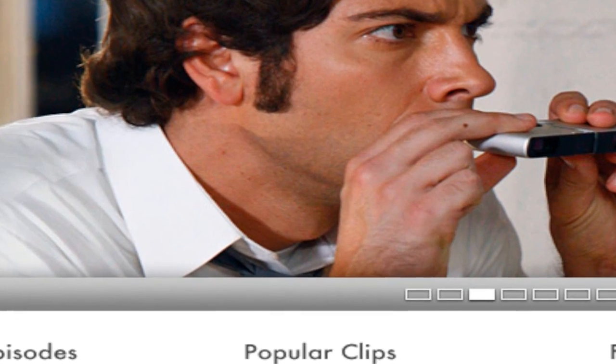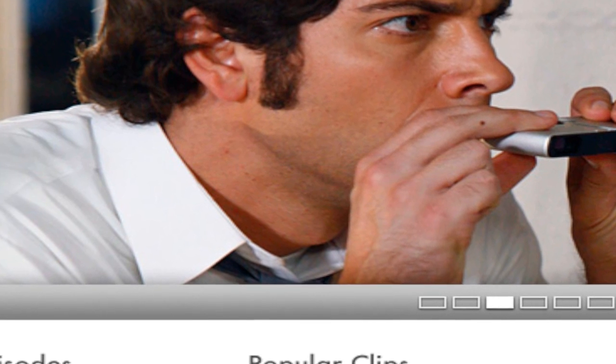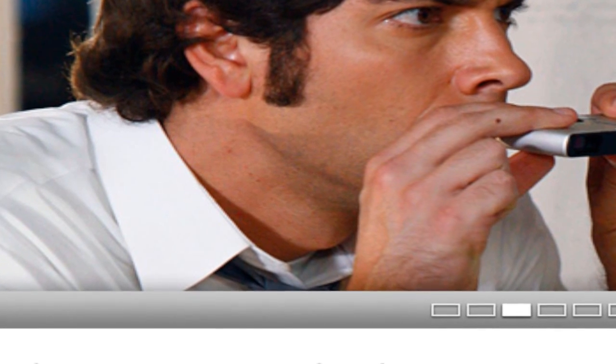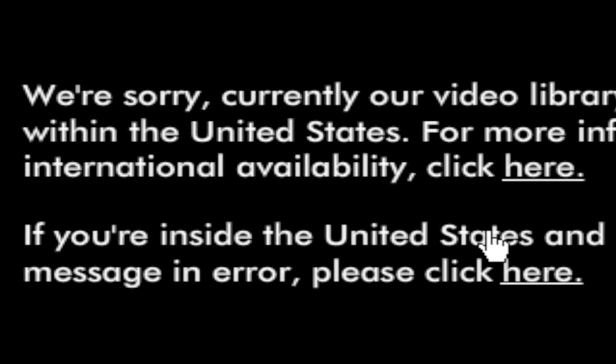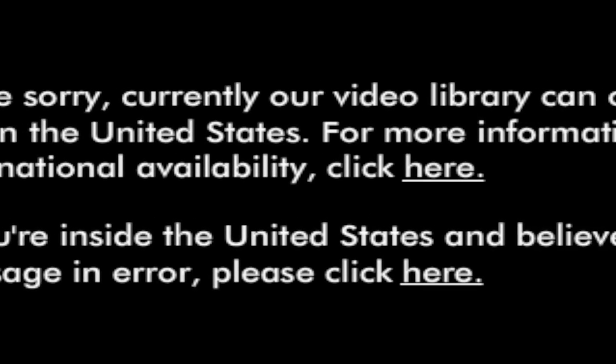As you can see here, I'll go to Hulu, try to watch the 100th episode of Family Guy, and it'll give me the error that I'm not inside the US. Sorry.